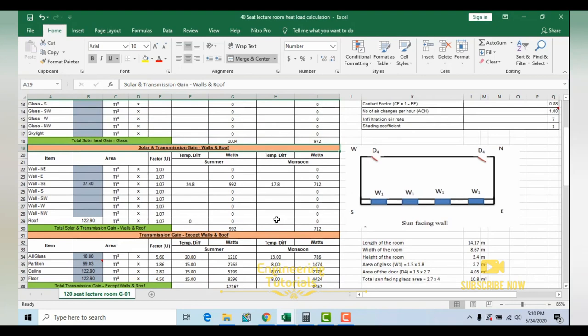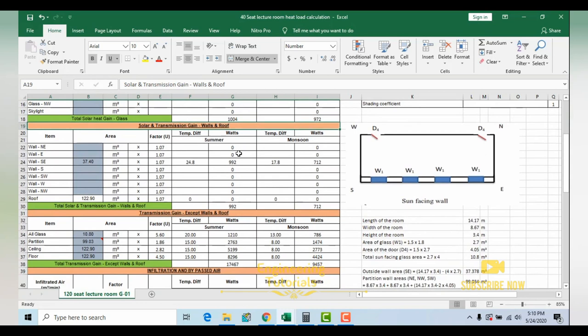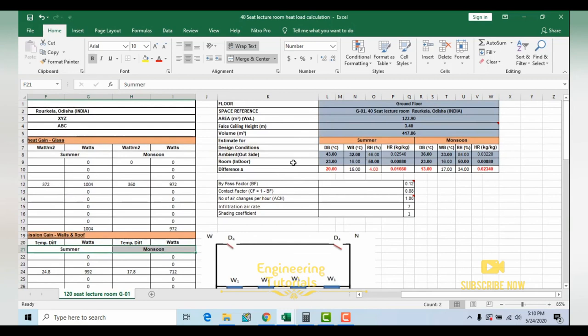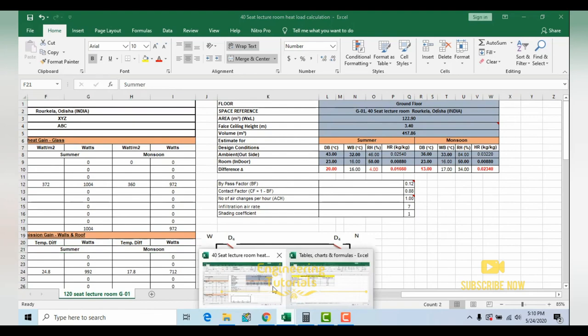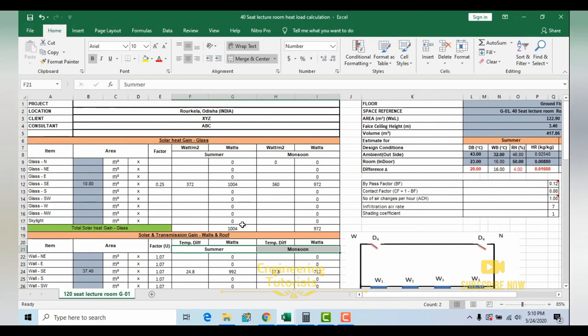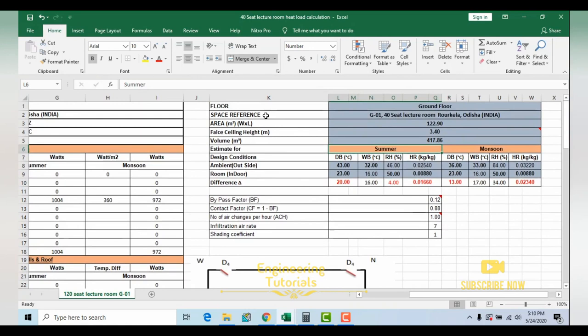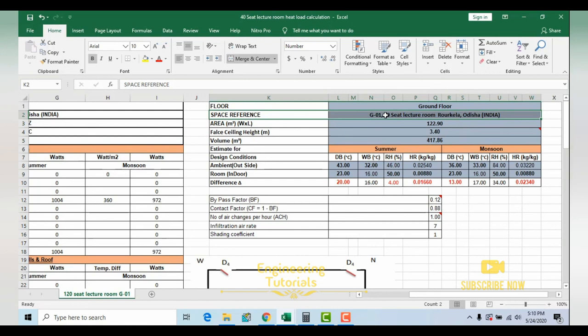Hello, this is Sayyid Mohammed Wakas. In this video I'll tell you about heat load calculation for a TIR building. I'm going to calculate the heat load for summer condition as well as monsoon condition using the E20 load sheet. This building is located in Rourkela, Odisha, India, and I'm going to calculate the heat load for a 40-seat lecture room first. I have divided this video into three or four parts.